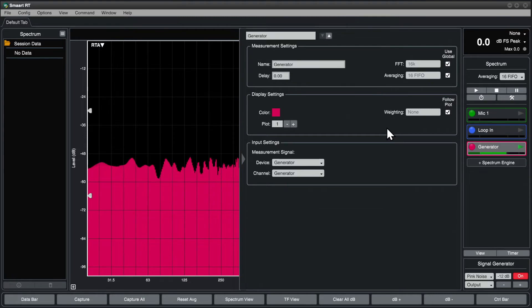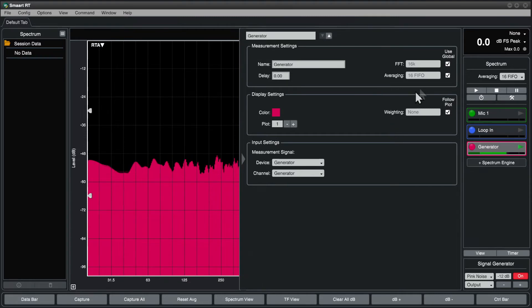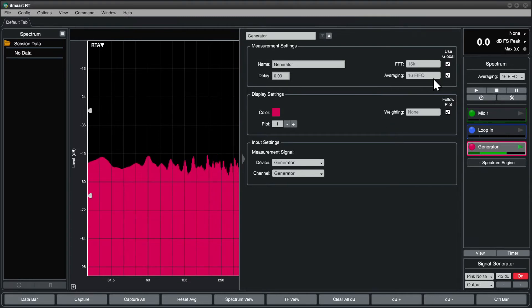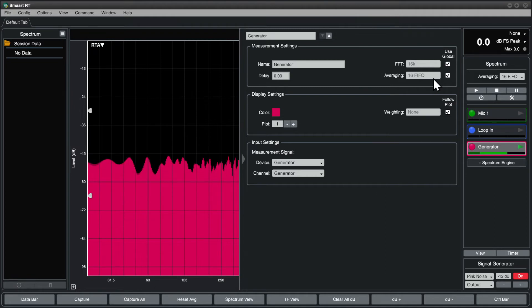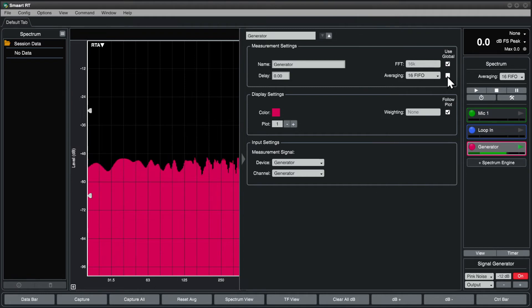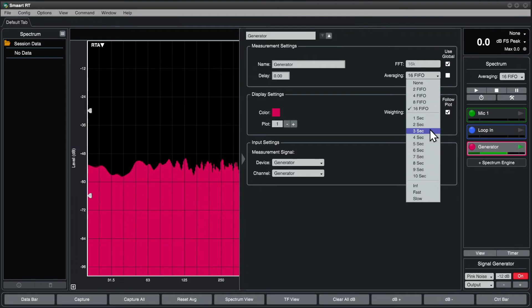By default, each engine will follow the global settings for FFT size and averaging, although you can give it unique settings by unchecking Use Global and making a selection.